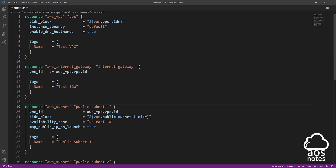For the names of these resource types, you must specify them the same way Terraform lists them in the documentation. So for these names, you can't change them — you must specify them exactly as they are listed in the documentation.